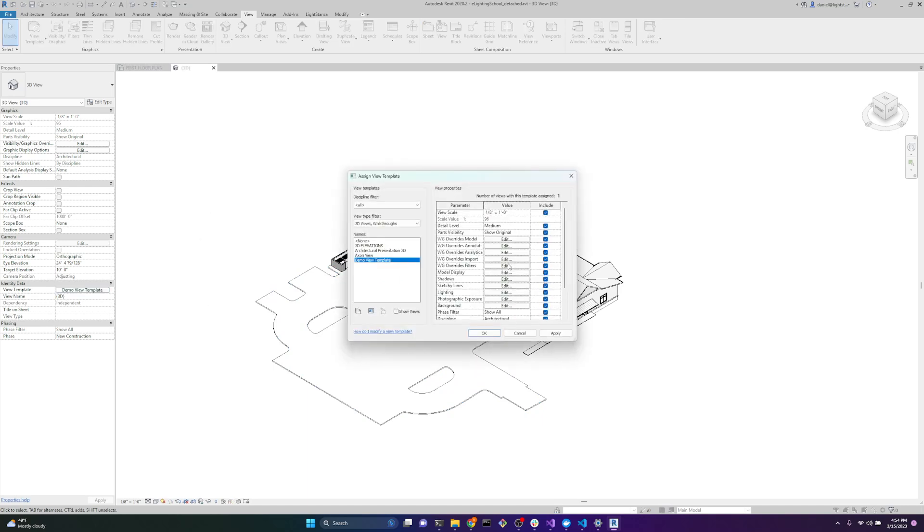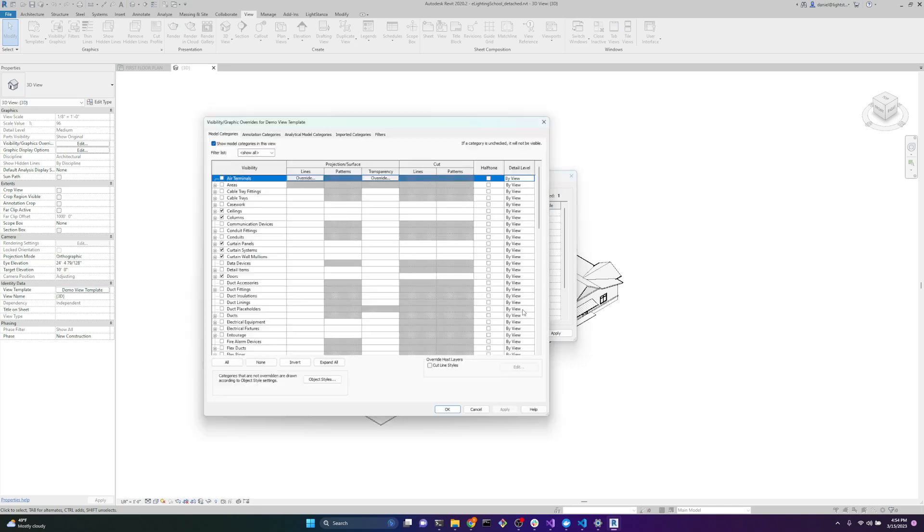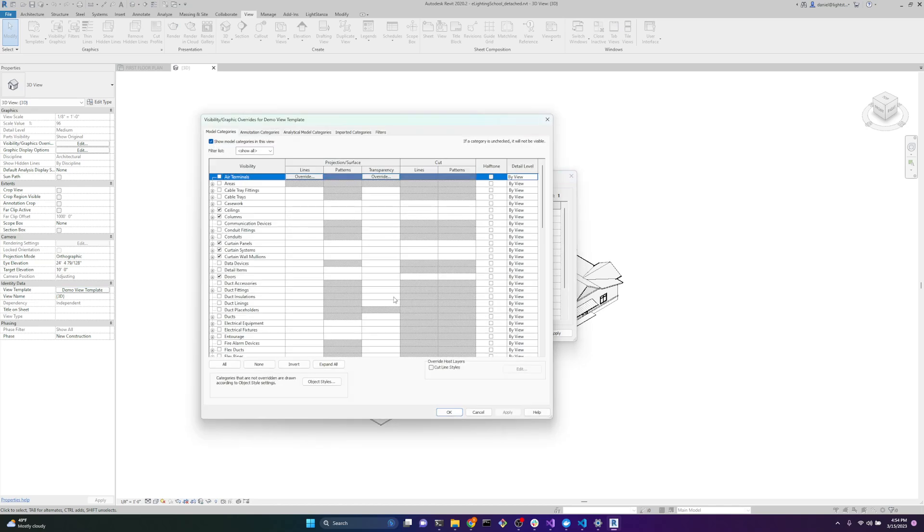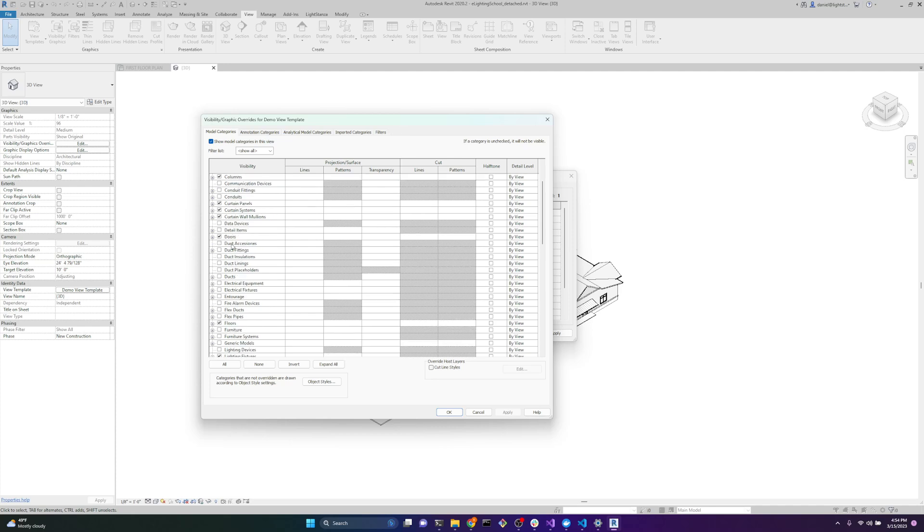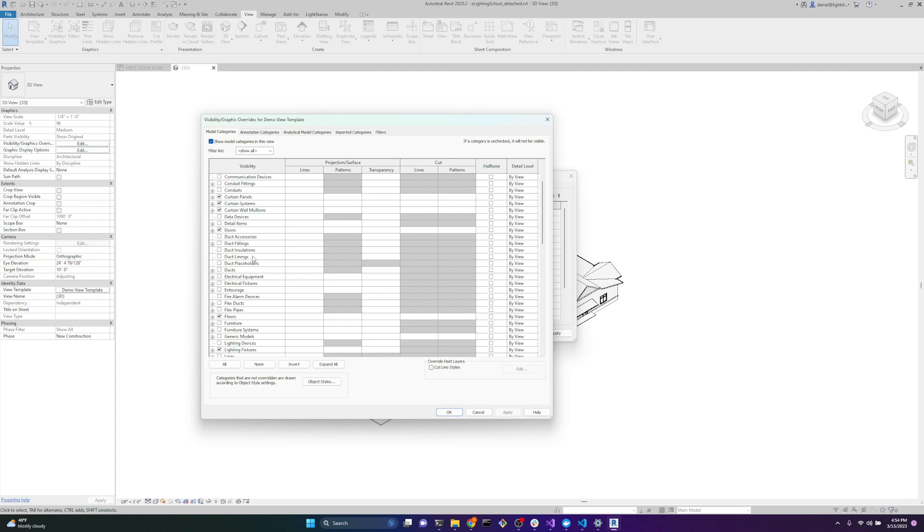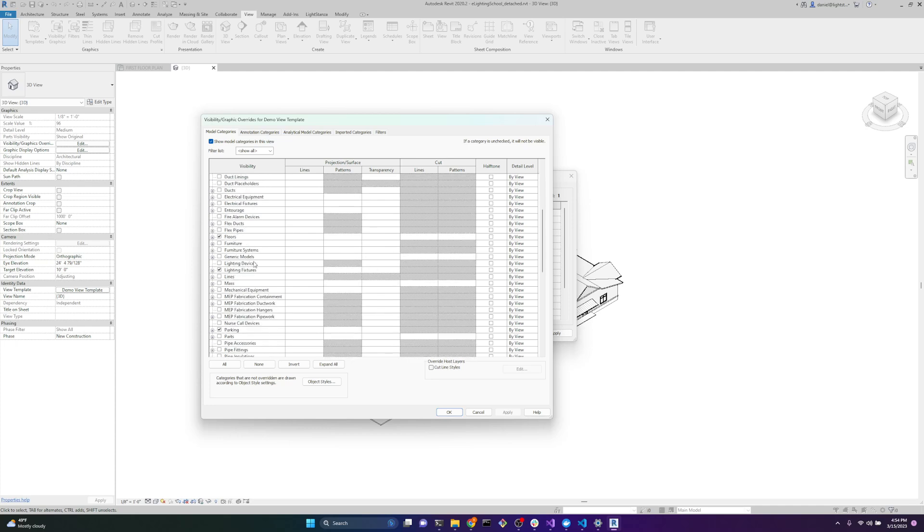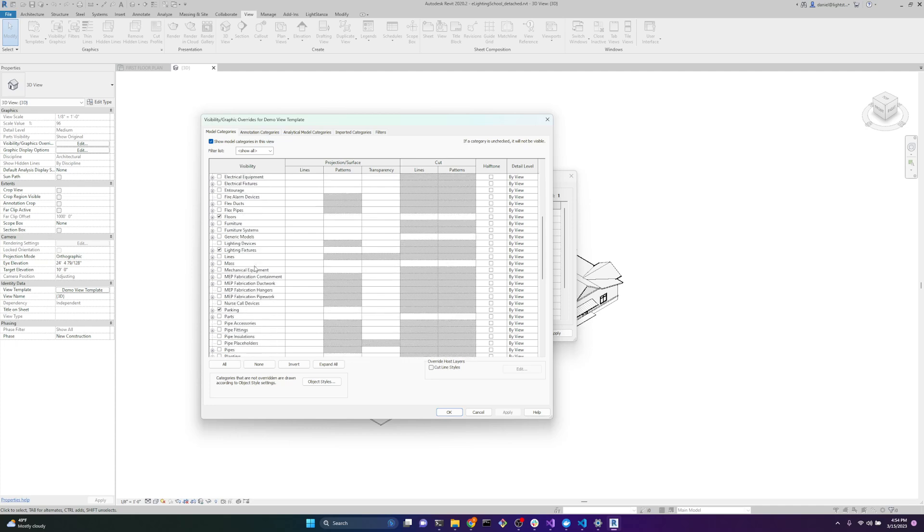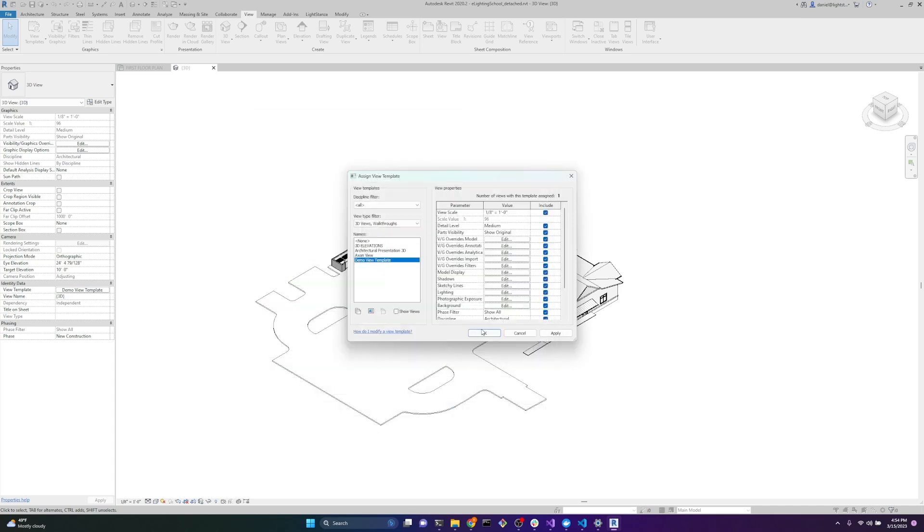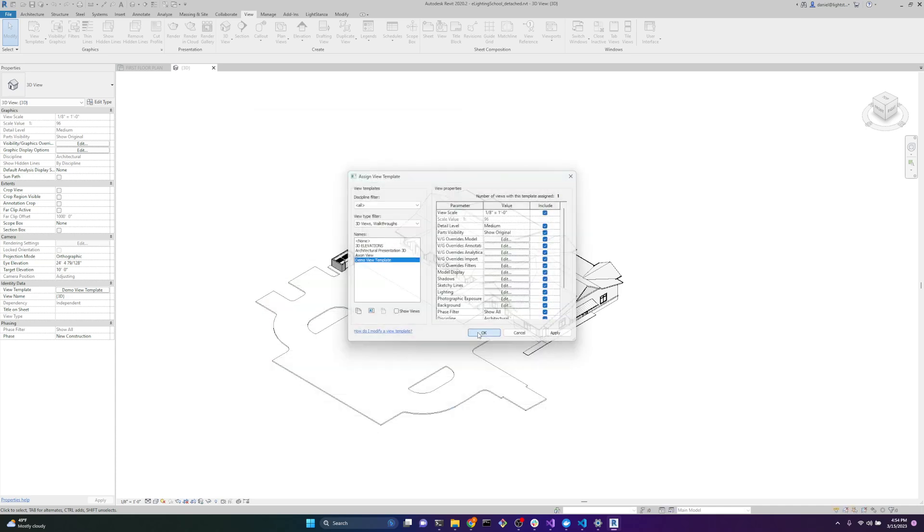If you had a link in this model, which we don't, you'd see a pop-up right here that says links. Then you could go into the links and you could adjust the categories that are selected and turn off things more individually on a link basis, like the lighting fixtures, for example. We'll just hit OK for now.